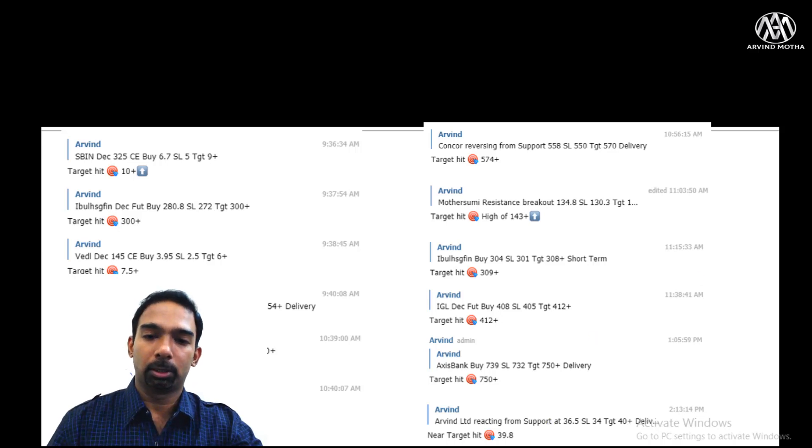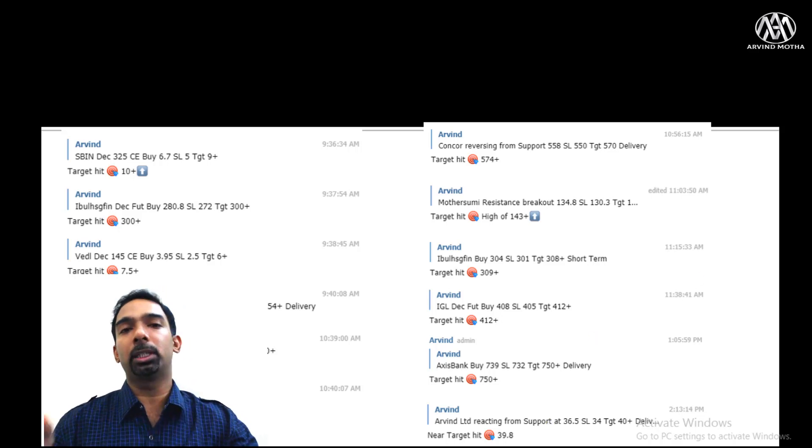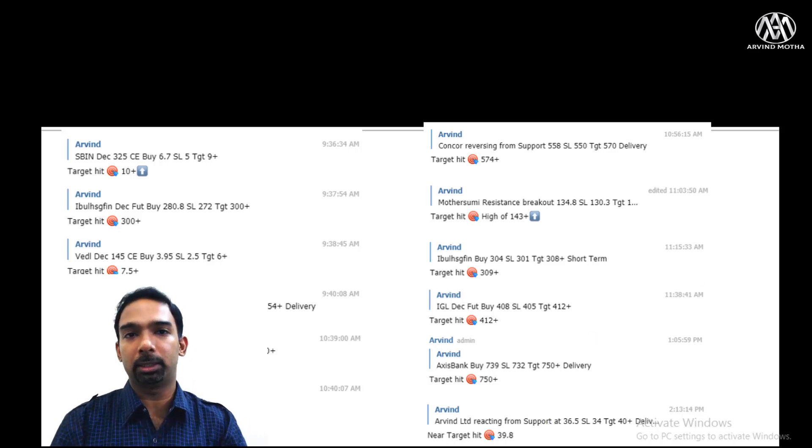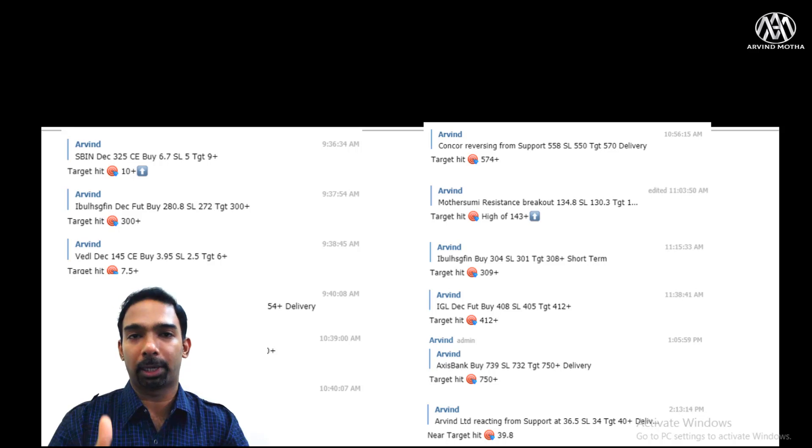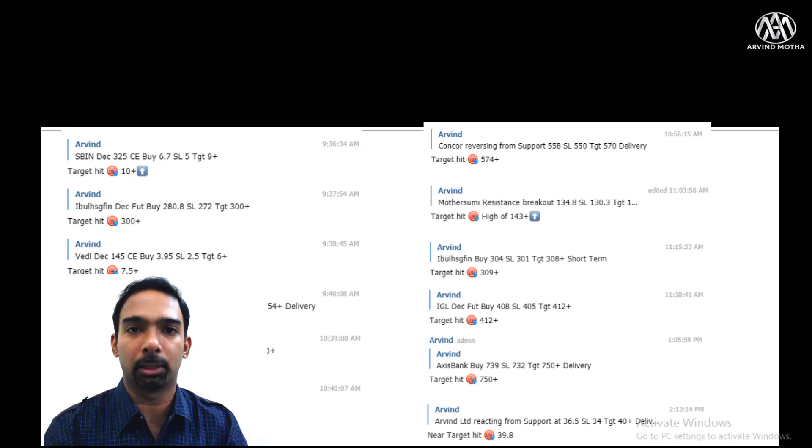Urban Limited — entering at 36.5 with a target of 40 plus — it almost touched the target and we were able to book profit. These are a few of the trades we analyzed, and our clients had very good profitable results.